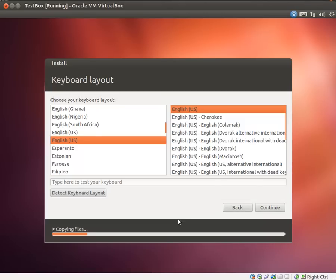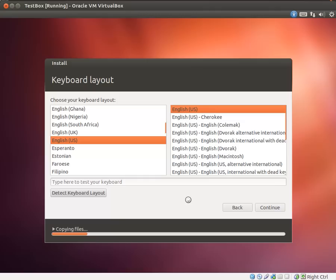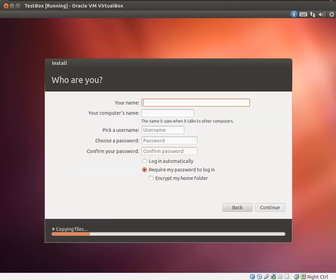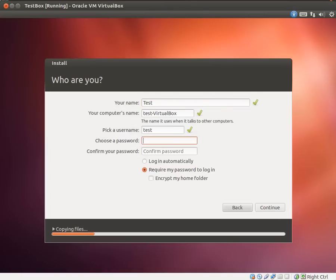All right. Now we're going to select our keyboard layout. Click continue. Now in case you're wondering why I'm doing all of this in a virtual machine. Well, it's extremely easy to record. And if we make mistakes, we can always take a snapshot and revert back to a snapshot. Something we'll cover later.